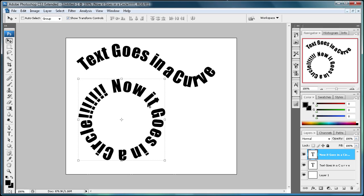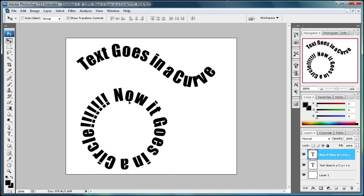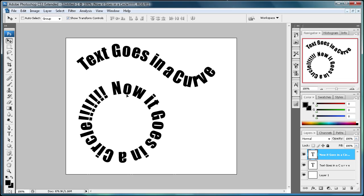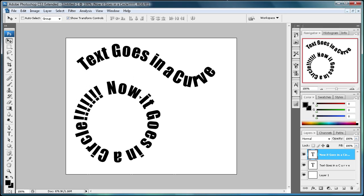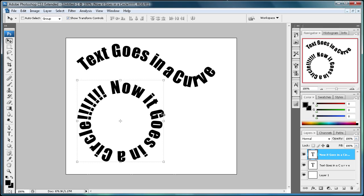So I hope you enjoyed this first quick tip. It can be very helpful so you don't have to position each letter in a curve or warp it to heck. So I hope you enjoyed it.